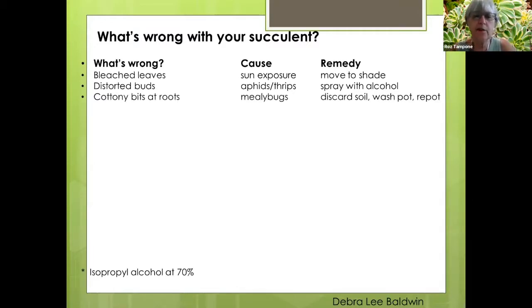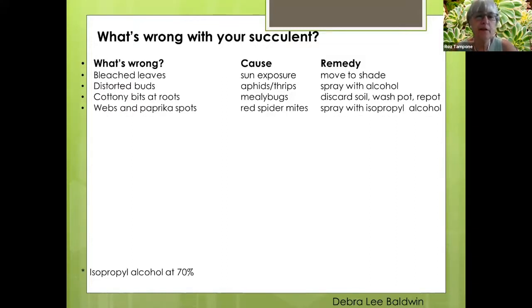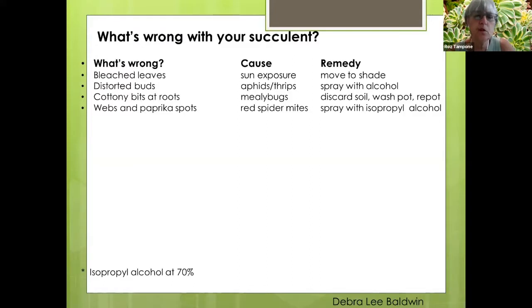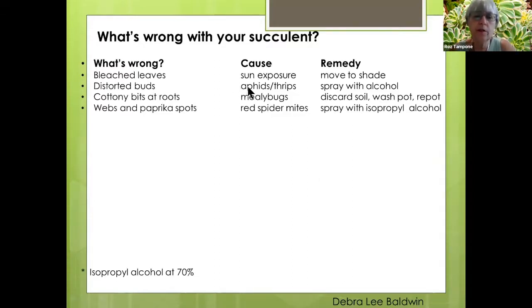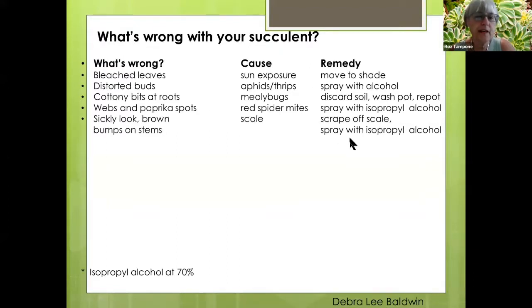If it has cottony bits at the roots, it could be root mealybugs — discard the soil, wash the pot, and repot your plant. If it has webs or paprika spots on it, it will most likely be red spider mites — spray with isopropyl alcohol. During our really hot Fresno summers, red spider mites tend to proliferate; sometimes you can dislodge them with a strong spray of water, as you can with aphids. If it has sickly-looking brown bumps on the stems, it's usually scale — hard scale can be scraped off with your fingernail, while soft scale can be sprayed with isopropyl alcohol.